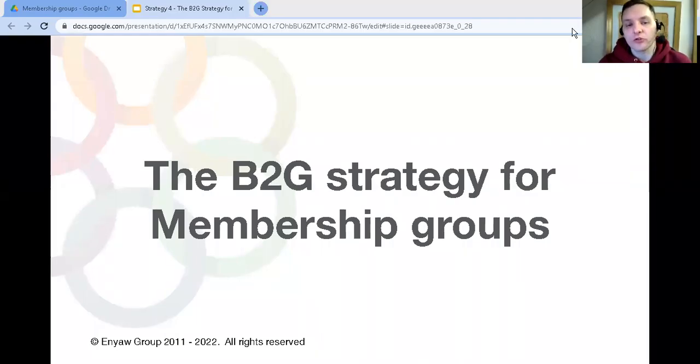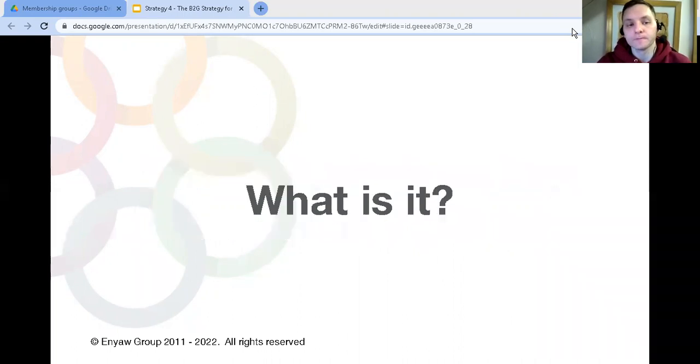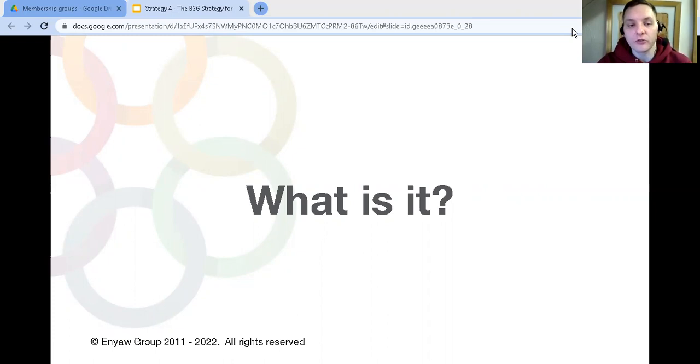What is the B2G strategy and how can you use it to create a membership group? That's what we're going to talk about in this video. So what is it? Well, it's working for government organizations.